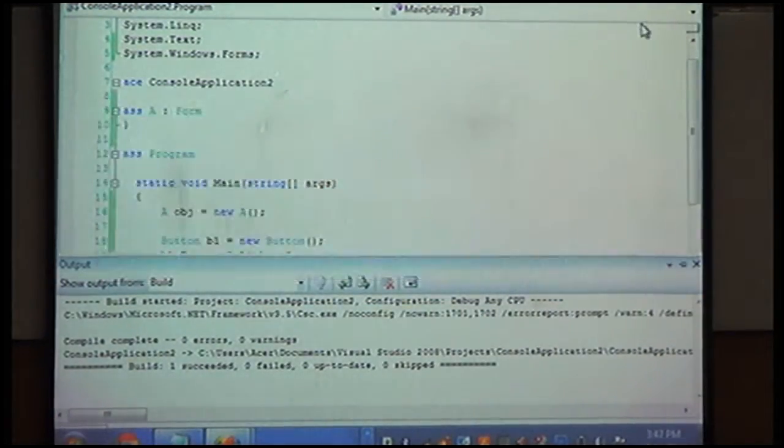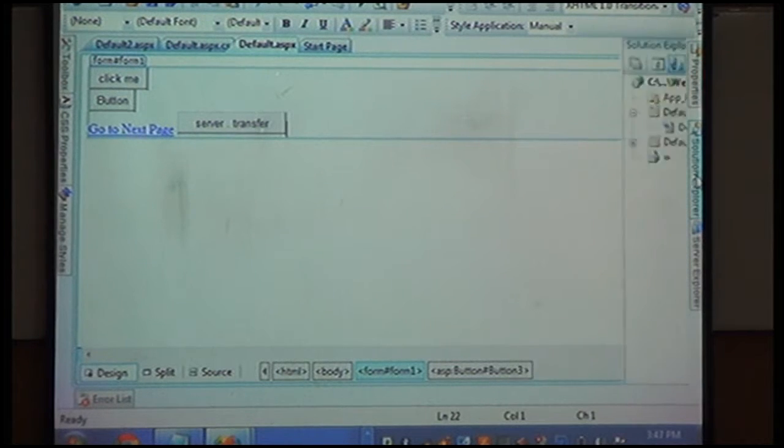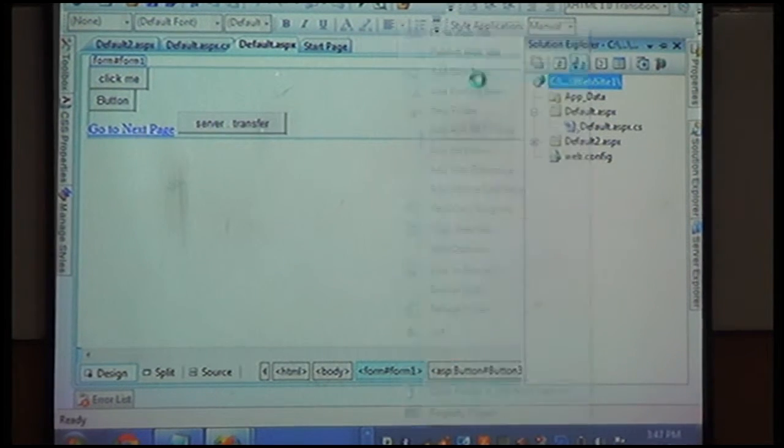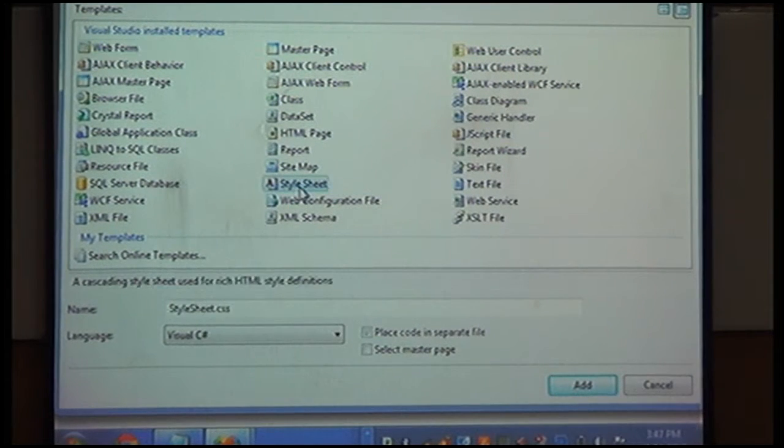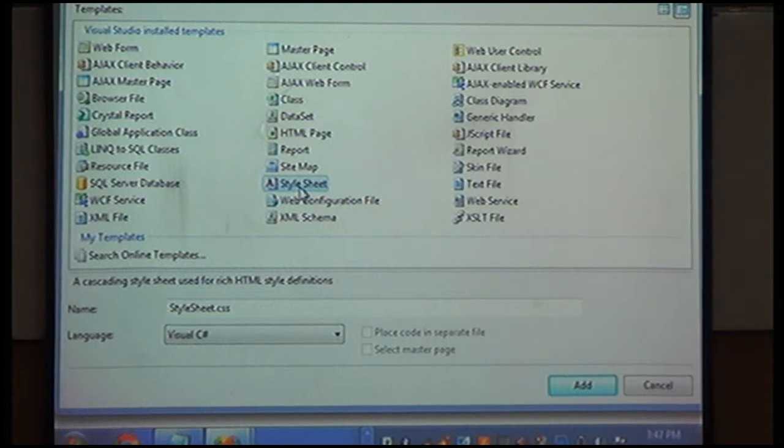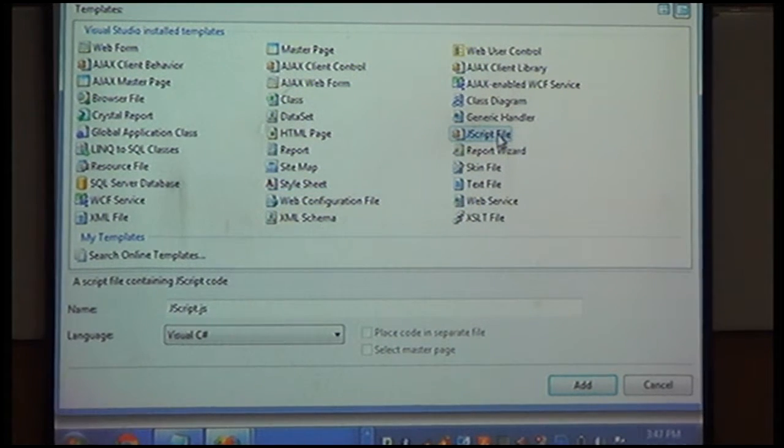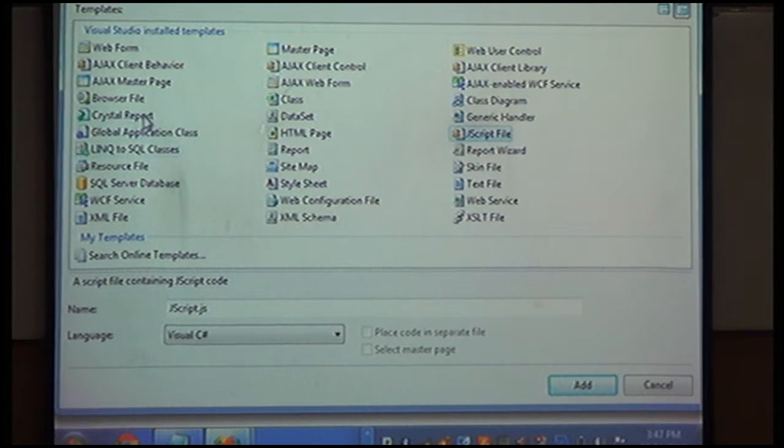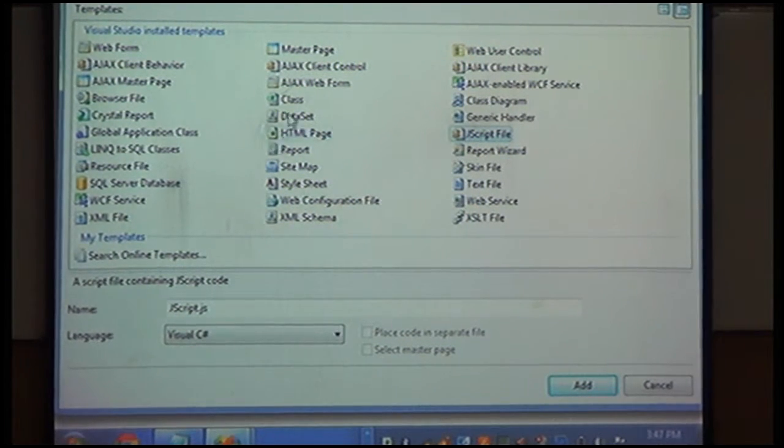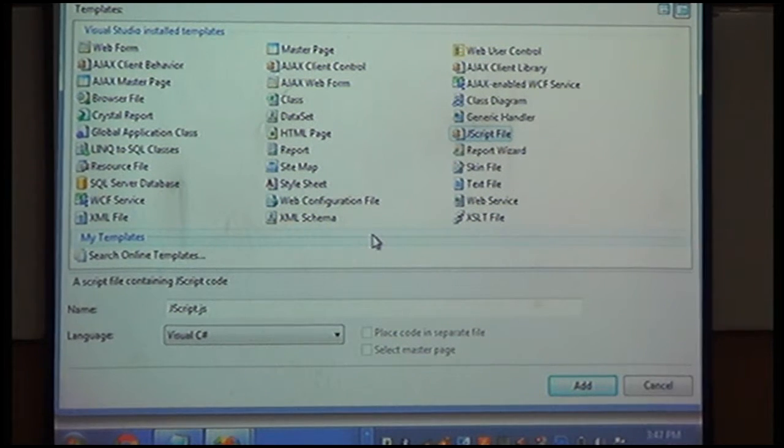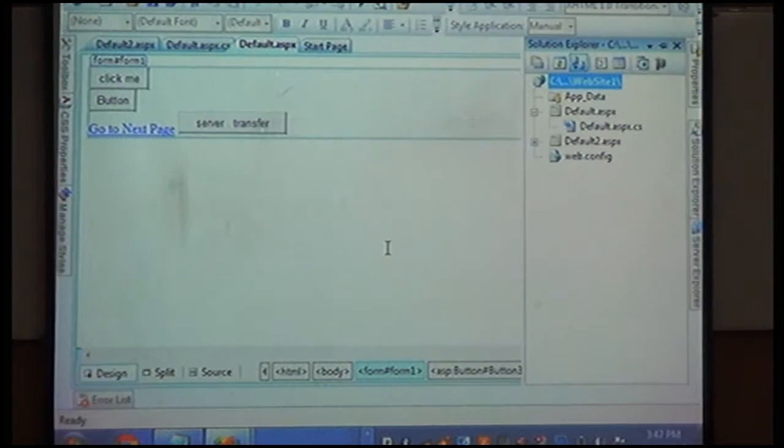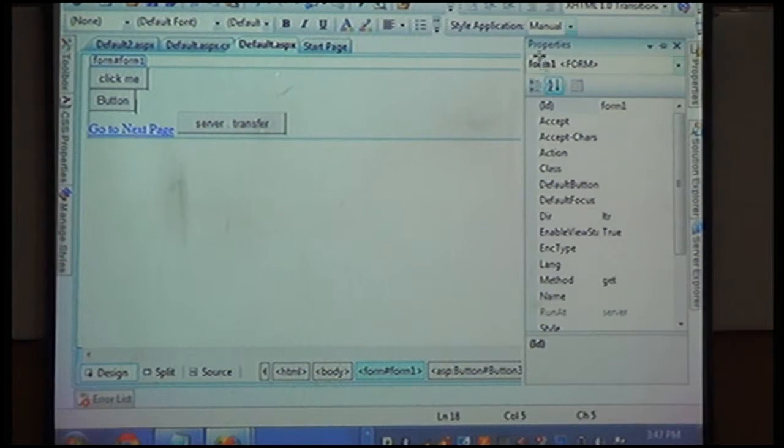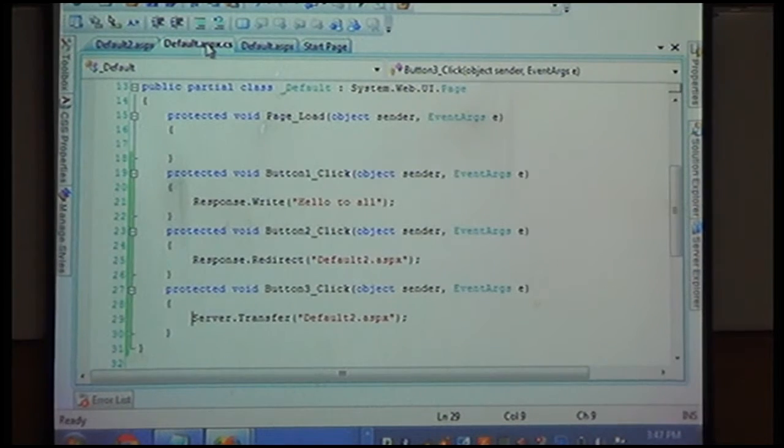You make a website, inside which if you also need JavaScript files, you can attach code here. Add new item, look here below. Style sheet means if you need features of style sheet formatting inside the website, all that code can also be incorporated here. If you need JavaScript, it will also be available.